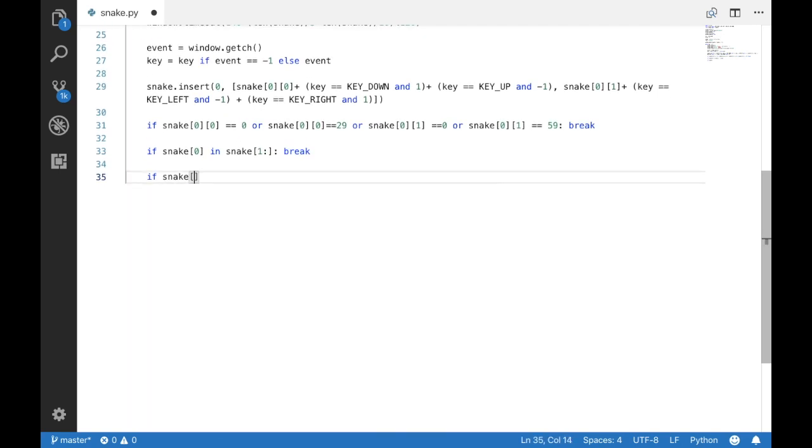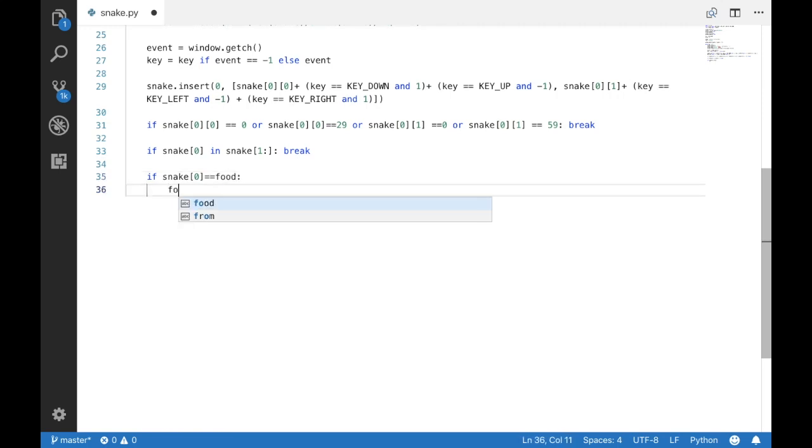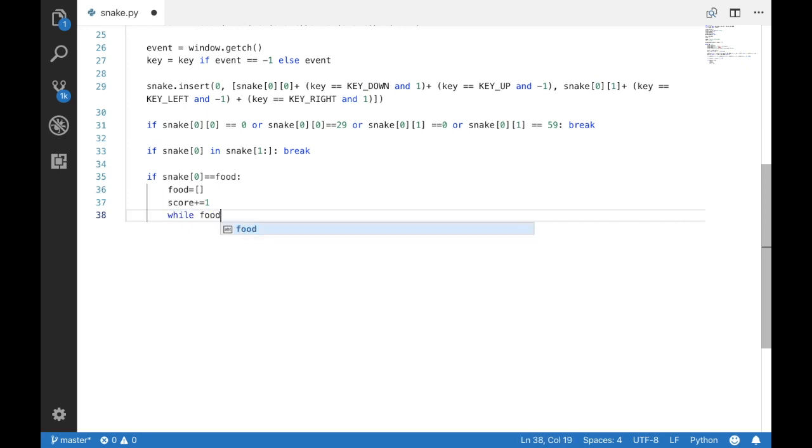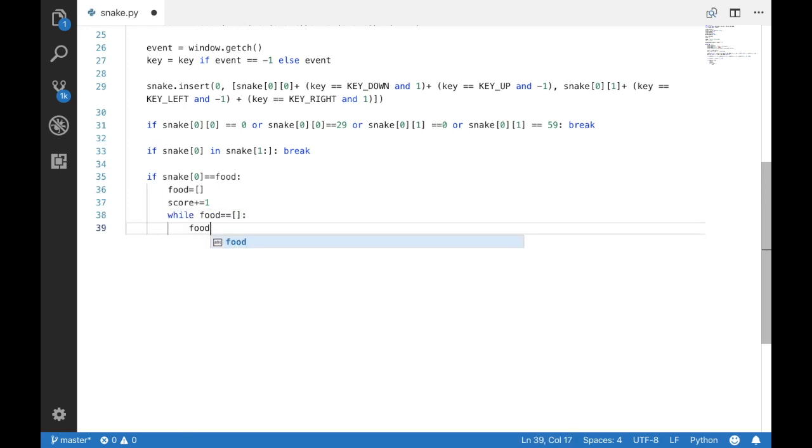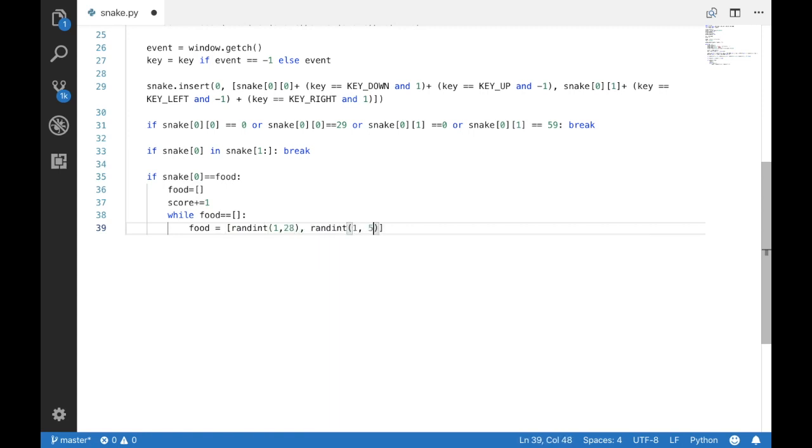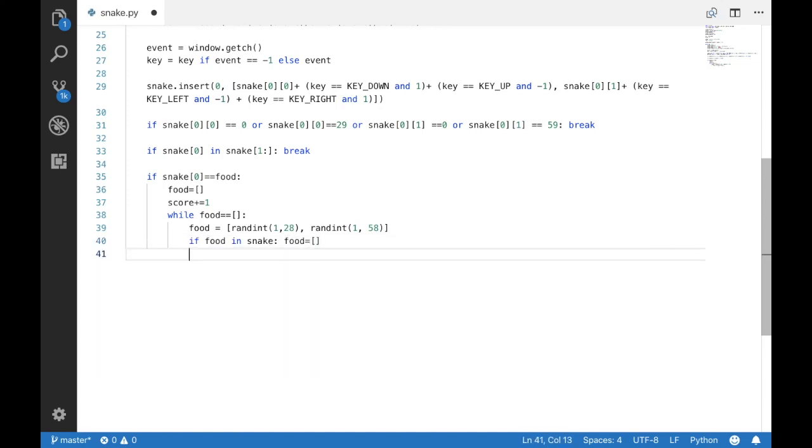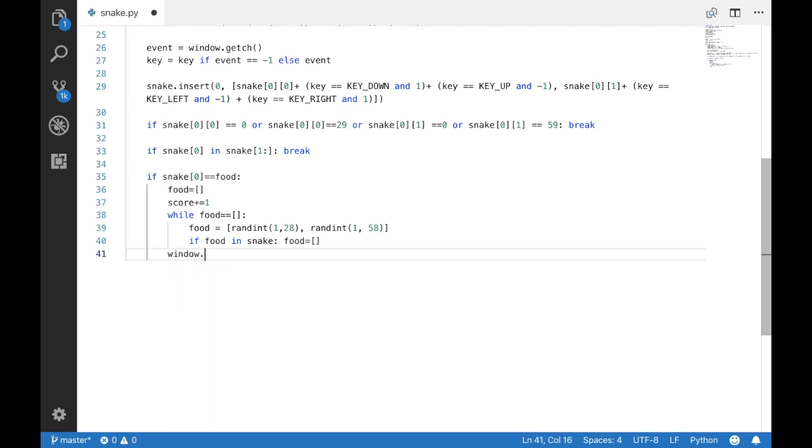Next, let's take care of what to do when the snake eats the food. So we're going to increase the score and now assign the location for the next item of food and now we're going to display it.